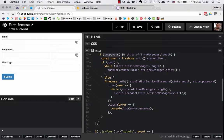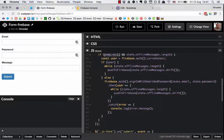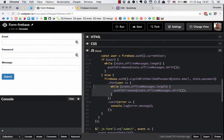If we are not authenticated, we use the state to authenticate — since no form was submitted, we are expecting that we already have stored the email and password in the state. That's probably how it's going to be 99 times out of 100, unless the browser gets refreshed. So if we are not authenticated, we authenticate with the state email and state password, and after authentication is successful we again use the same while loop — while we have offline messages, we push them to Firebase.